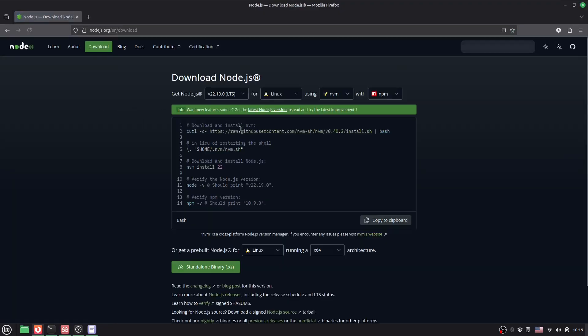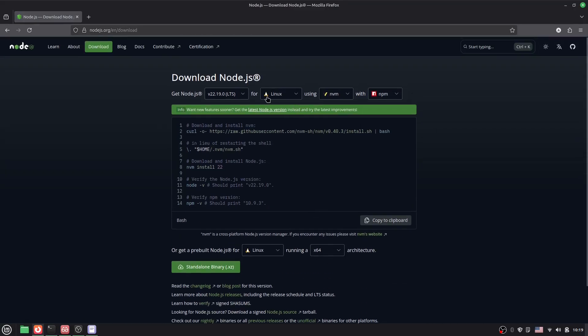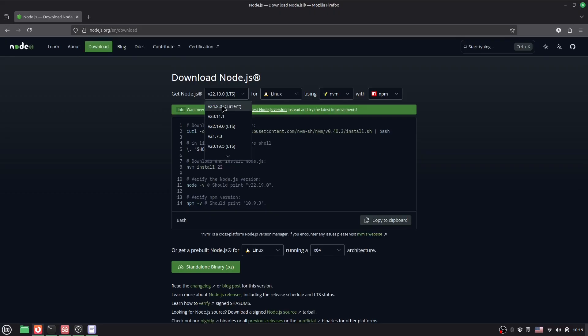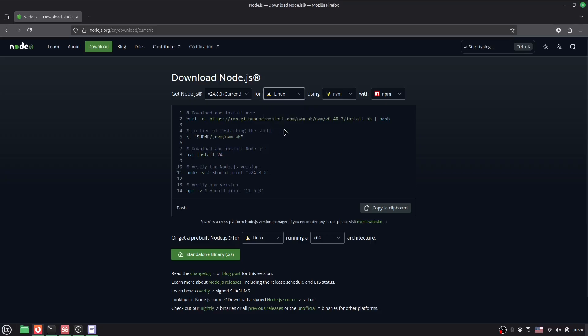Here you can see, I will select the latest version. The current version is 24.8.0, so just select it. Then select Linux.